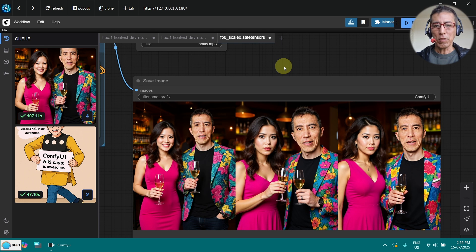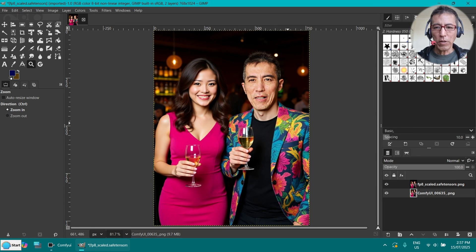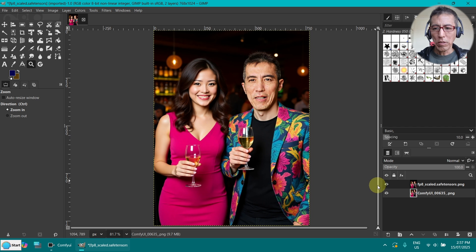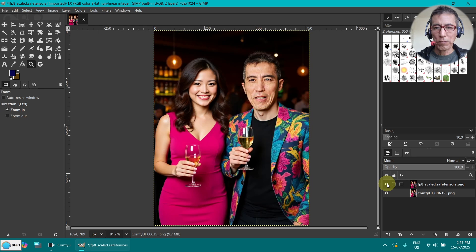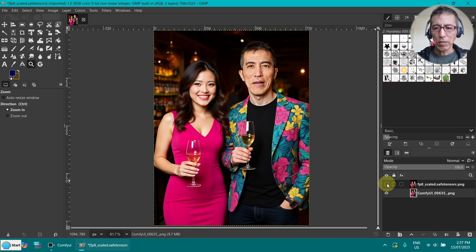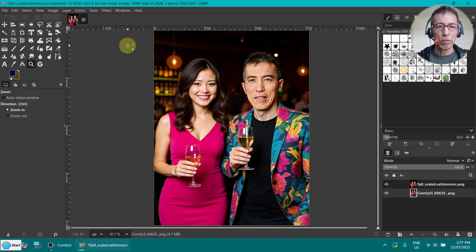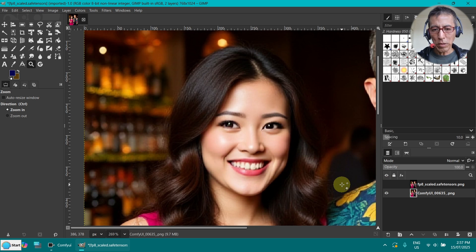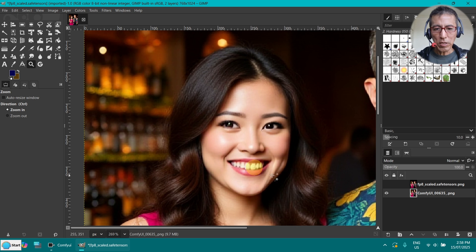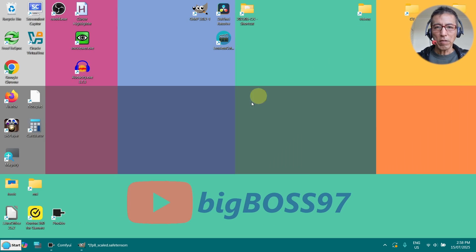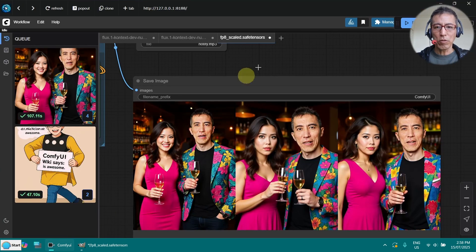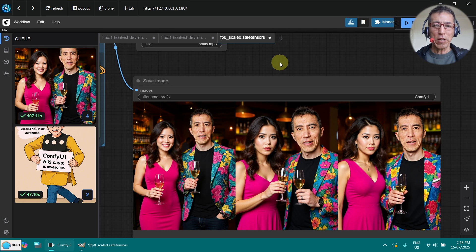And now let me check the quality of the image. OK, this is the old one using the flux context model. And this is the non-shackle one. So they are a little bit different. Now let's have a closer look. This is the old one. And this is the new one. So I can't really see any obvious differences. So it's pretty much high quality. And I save a lot of time. So only one third of the time. It's amazing that non-shackle can do that.